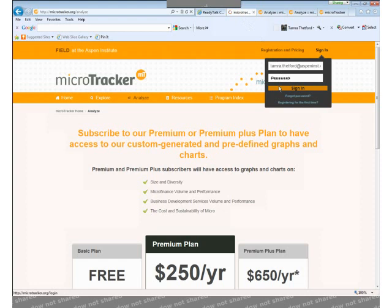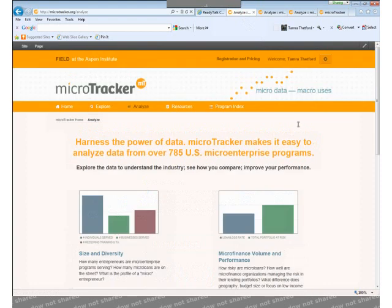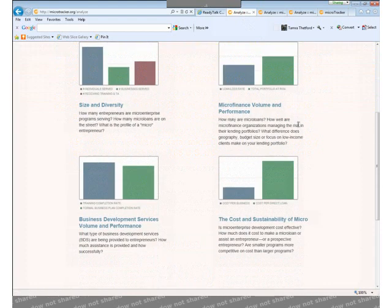When I log in, I can see the major issues in the U.S. microenterprise industry that I might want to explore. Since I'm trying to compare my own cost to the microenterprise industry and my peers, I'm going to start here at the cost and sustainability of micro.